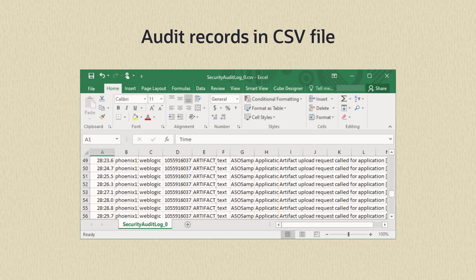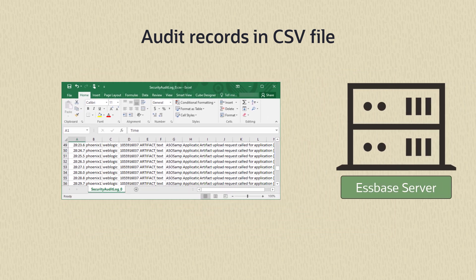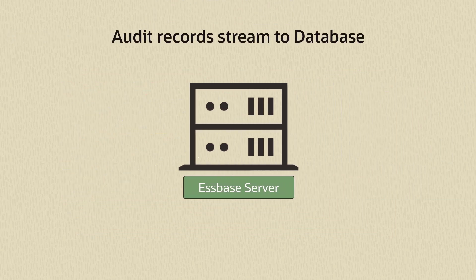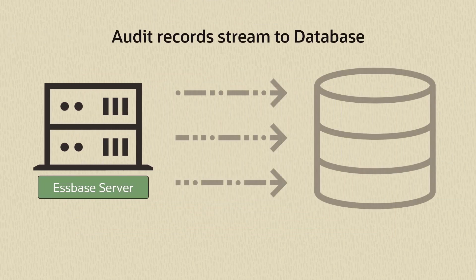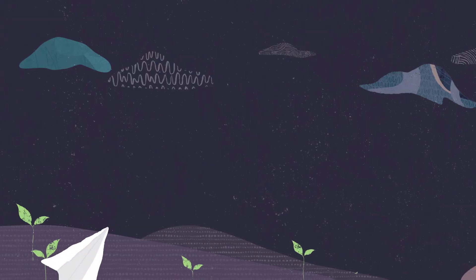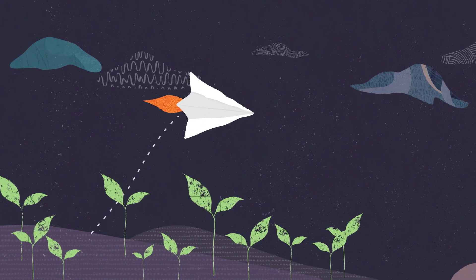CSV audit sync means that the audit records are saved to a comma separated data file on the server. Let's change it so that the records stream to an Oracle database instead. We will come back to edit this policy file shortly.